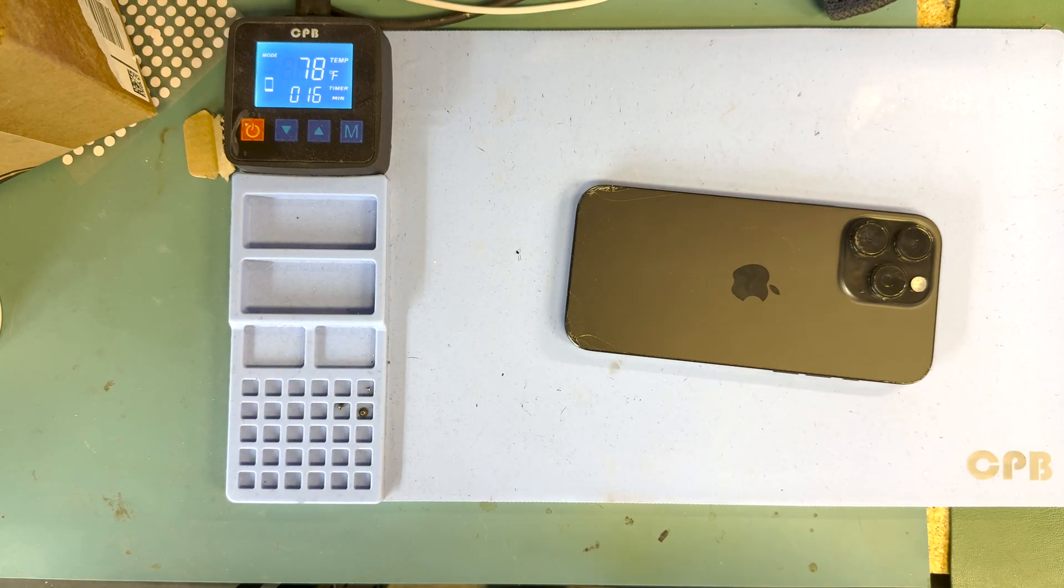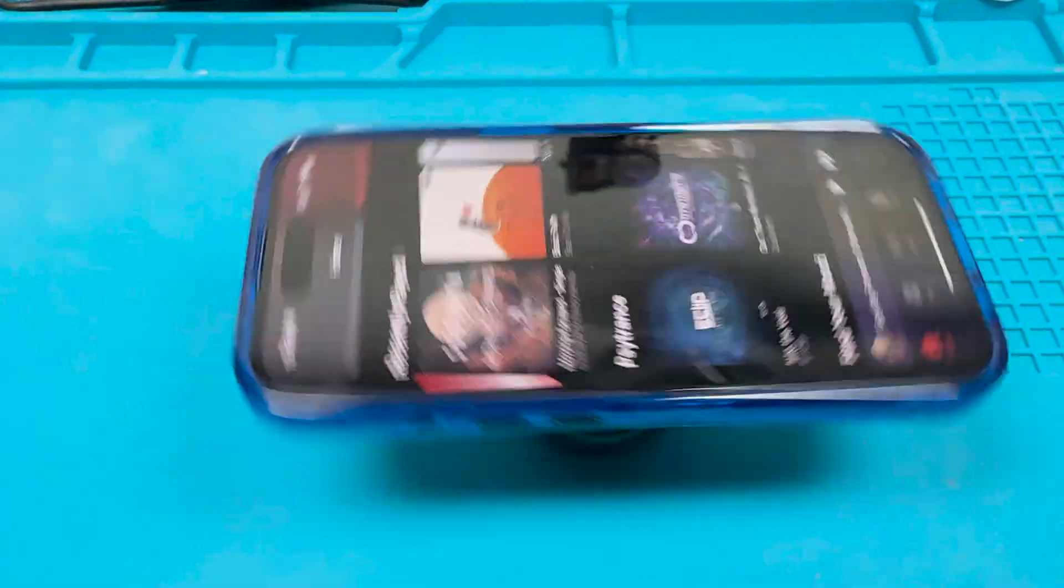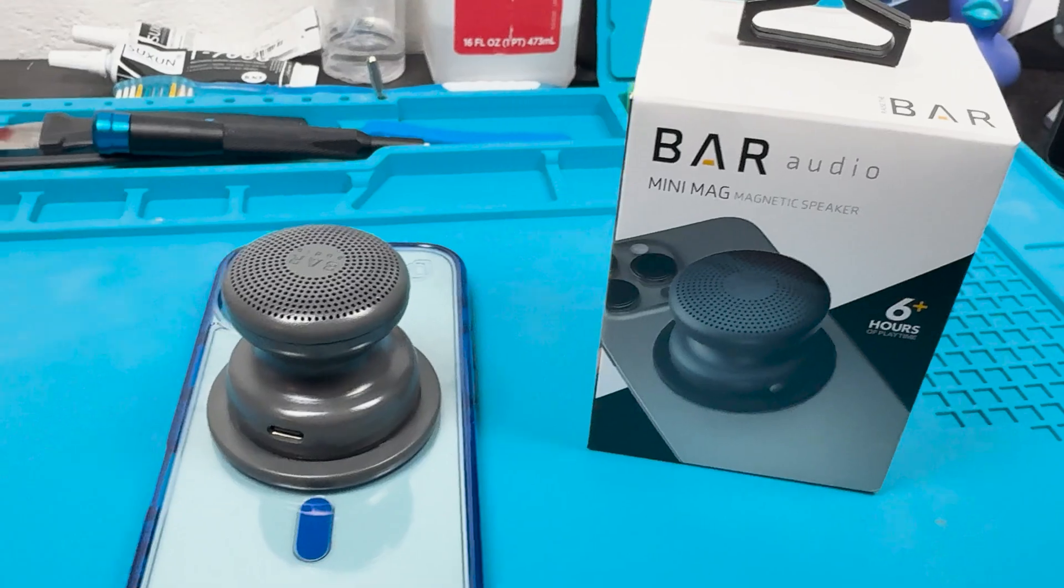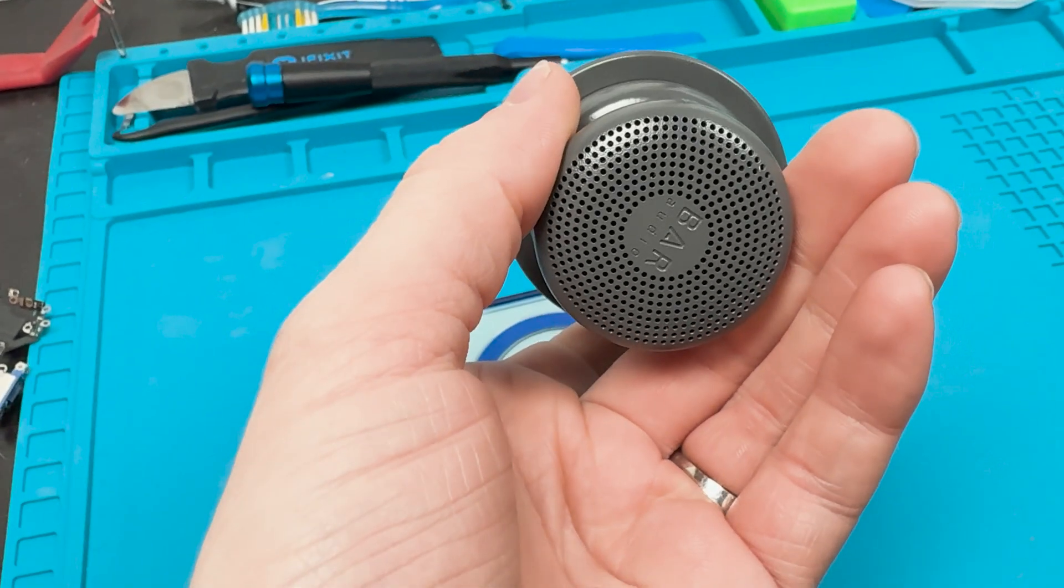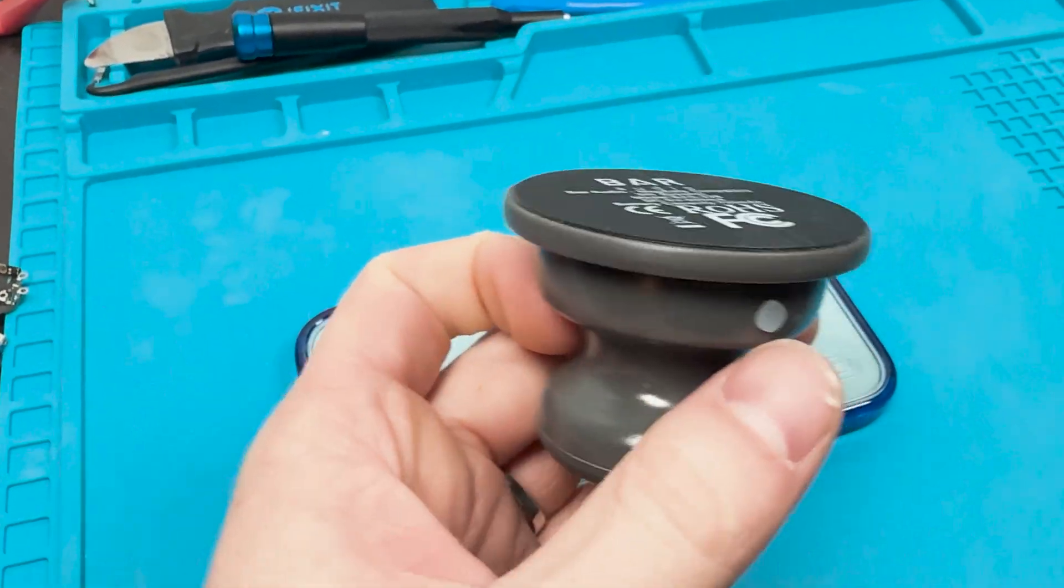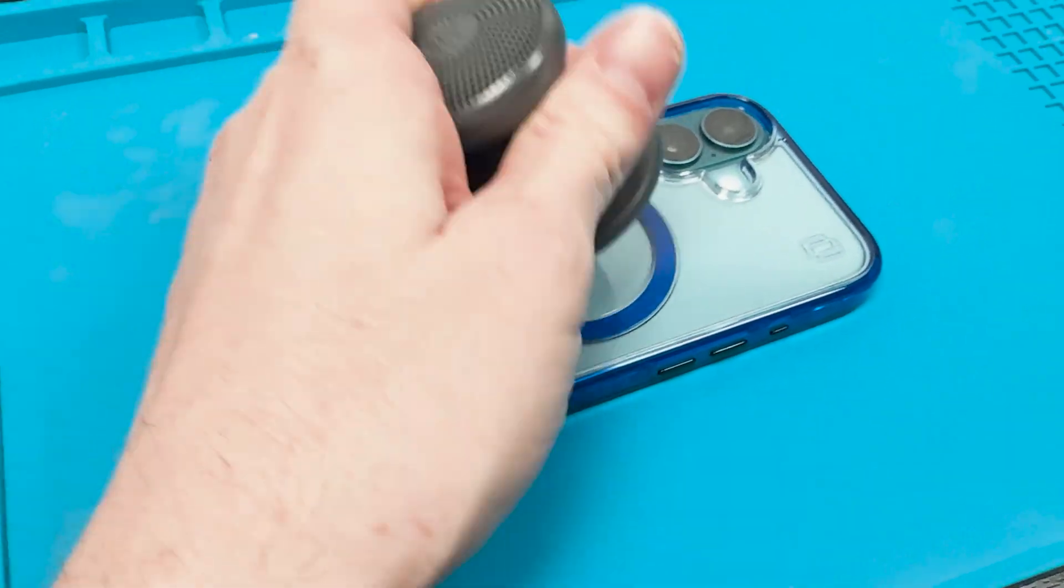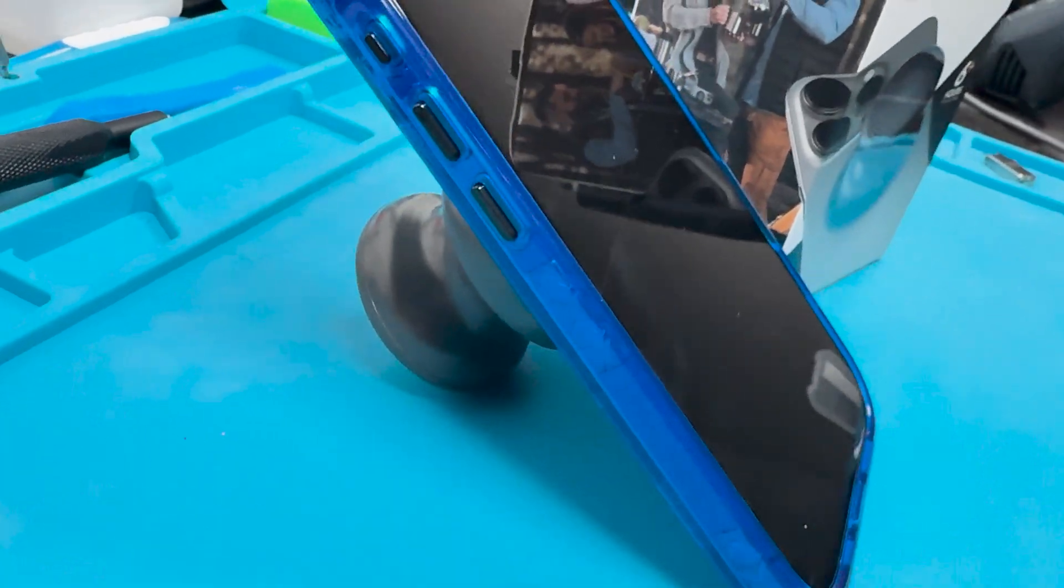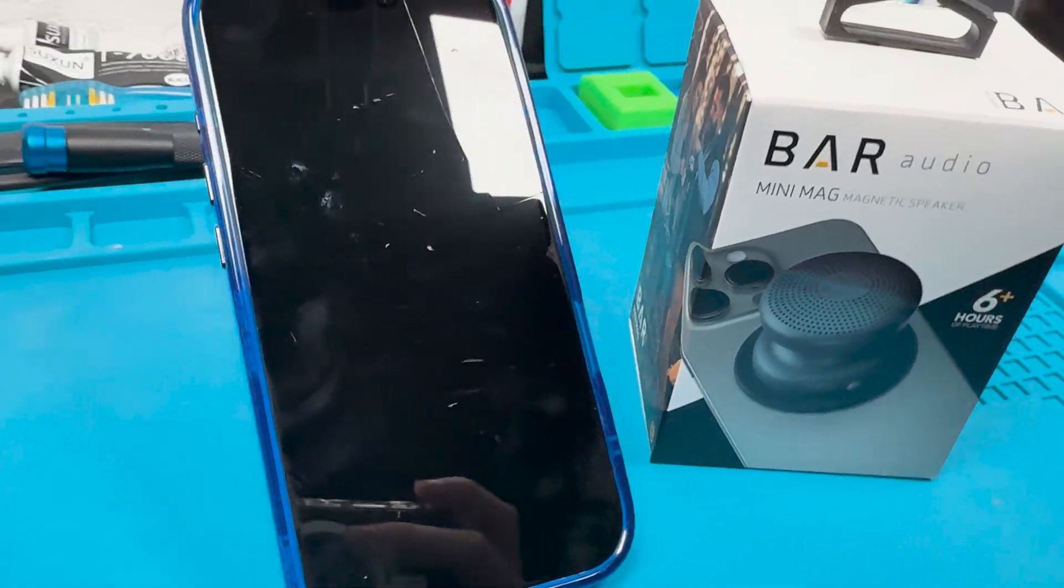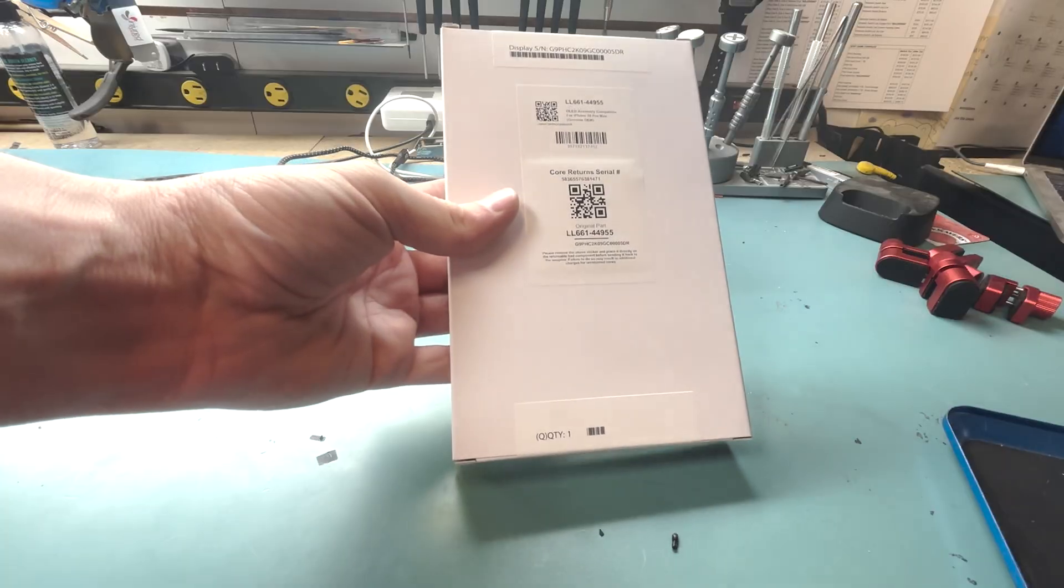While we heat up the screen, I want to introduce you to this video's sponsor. Here we have Cell Helmets Bar Audio, the Mini Mag, and it connects onto your MagSafe, and it's a speaker. It is quite amazing. You can set it up in many ways.